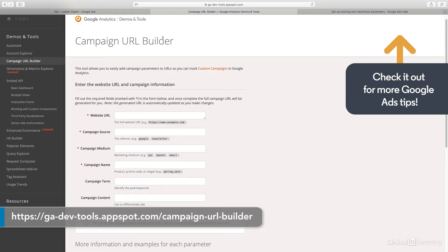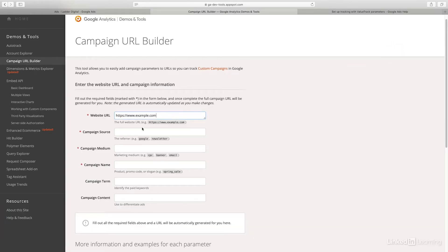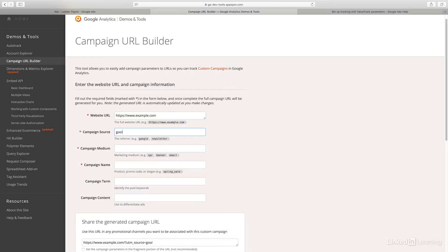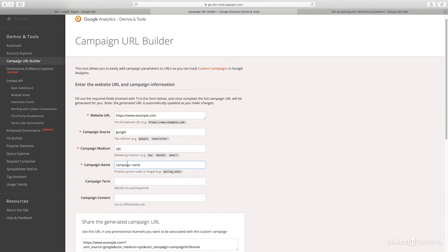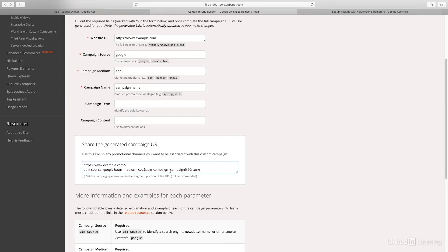This is the campaign URL builder that Google provides. If you put your website in here, then you can put your campaign source, which is Google, campaign medium, which would be CPC for Google Ads, and then the name of your campaign. What it does is construct this URL for you — UTM source equals Google, UTM medium equals CPC, and UTM campaign equals campaign name.